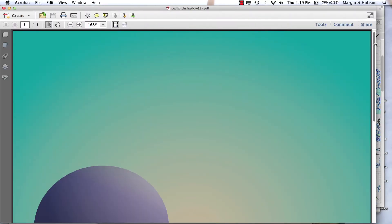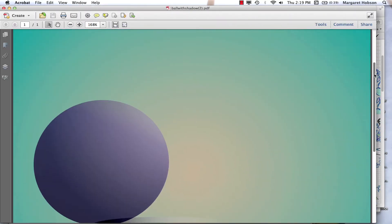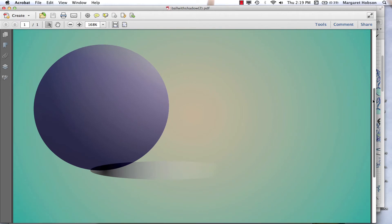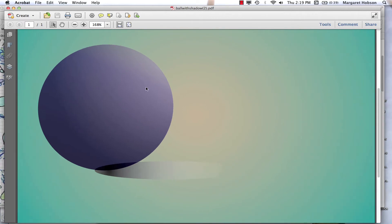The great thing about this PDF is if you open it directly in Illustrator, you'll be able to see exactly what happened.